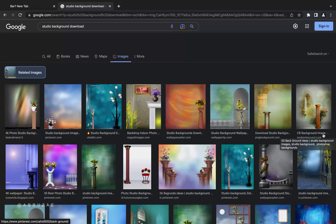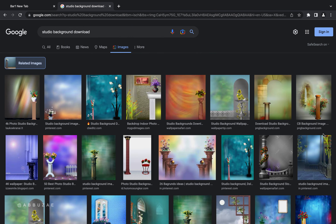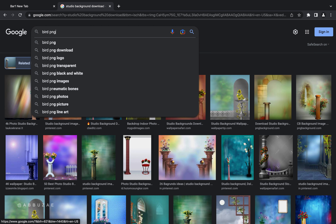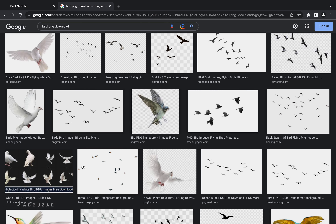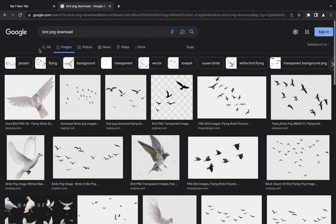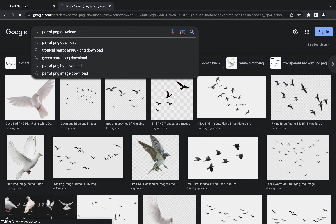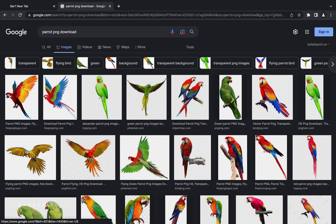For PNG assets, I do the same thing. For example, if I want to download a bed without a background, I type 'bed PNG download' and search. Google gives me bed images without backgrounds. Or I can be specific and type 'parrot PNG download' and Google gives me parrots without backgrounds — something I can just download and apply to my project without wasting time removing the background.